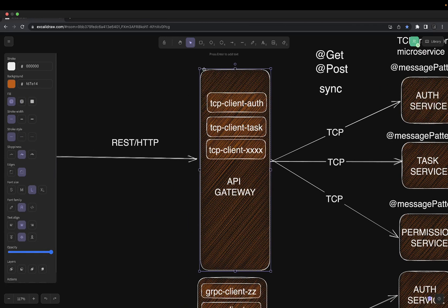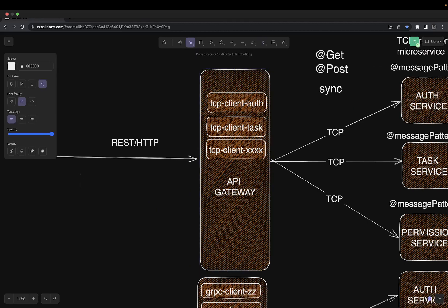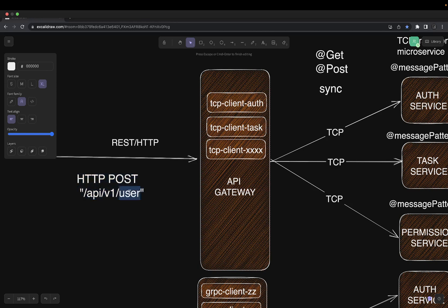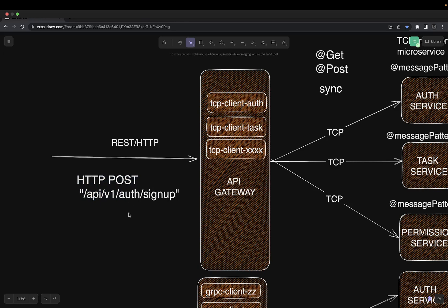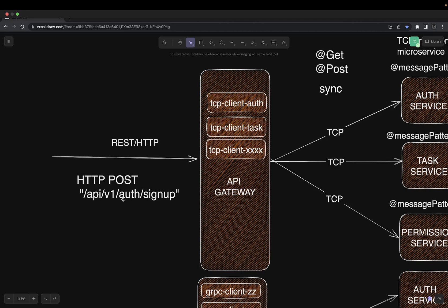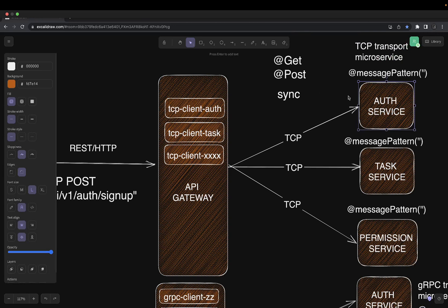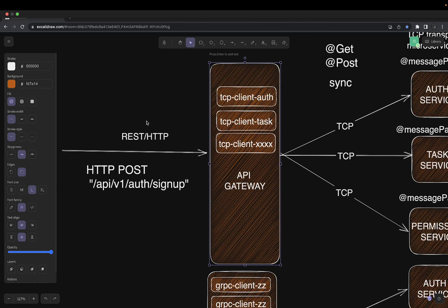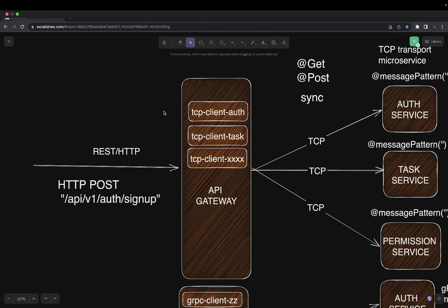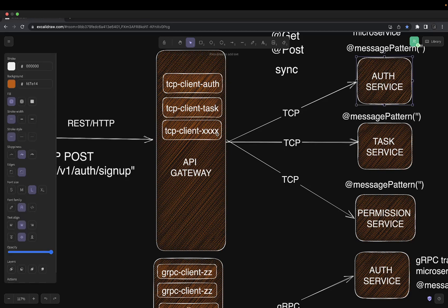From the API gateway, you send a simple HTTP POST to something like API v1 auth signup with a payload. The API gateway will redirect it to the TCP-based auth service, which will create the user and return the data back to the API gateway, which then returns it to the user. Similarly, when you do a login, the API gateway redirects to the auth service, it generates a token, and the token is returned from the API gateway.